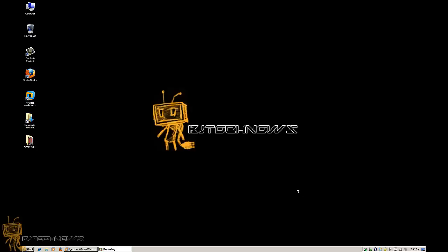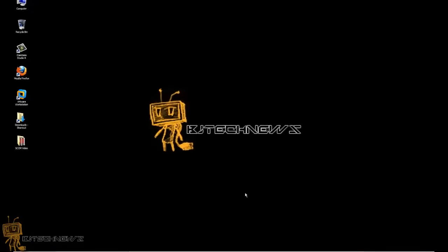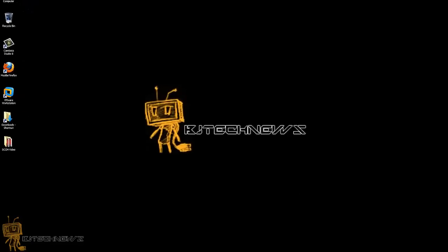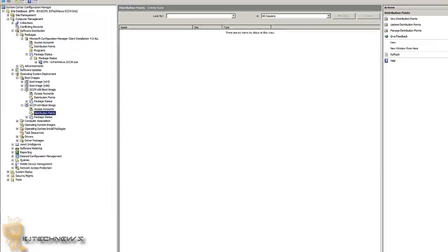Hey guys, welcome back. This is Bernardo from BJ Tech News and this is Part 3 of my SCCM 2007 OSD — which stands for Operating System Deployment — configuration with the console. So let's get started with Part 3.